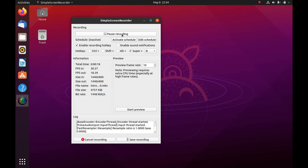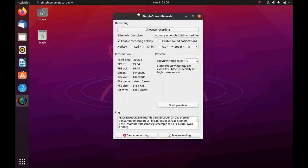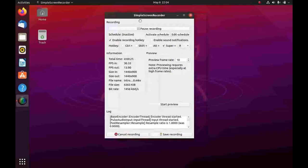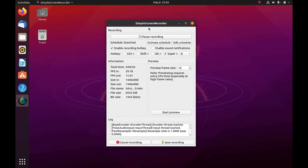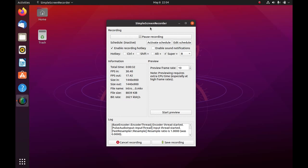This is an almost stock installation of Ubuntu. The only things different from what you will get is this right here, Simple Screen Recorder, which is a screen recording application which is the first thing I think should be pre-installed in Ubuntu because everybody needs to record their screen at some point or another.